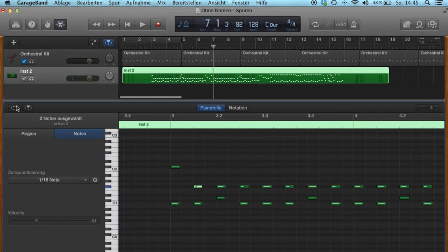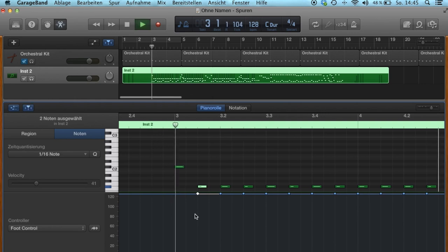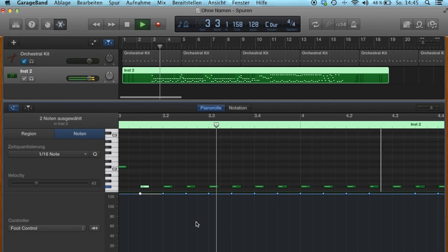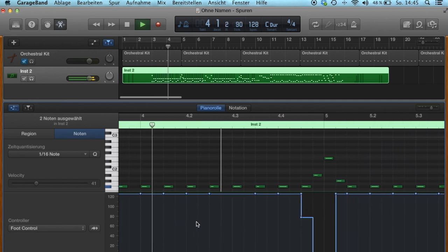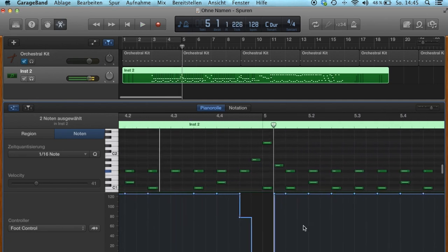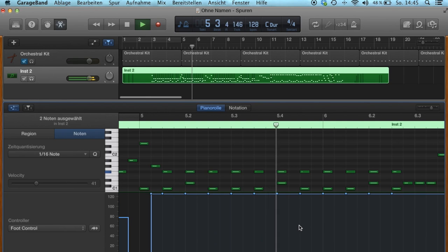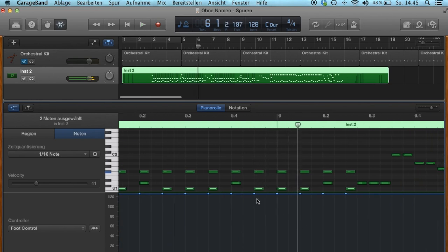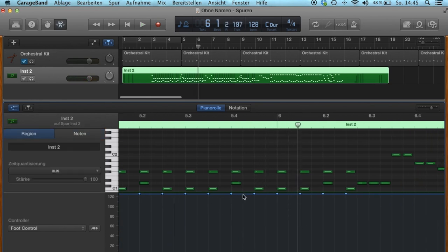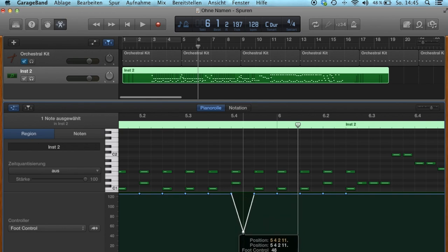You also have the option to change the hi-hat opening position by clicking this button. 120 means a closed hi-hat and 0 means an open hi-hat. You can open the hi-hat by adding these dots. This is a hi-hat opening.